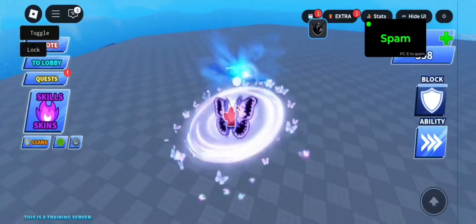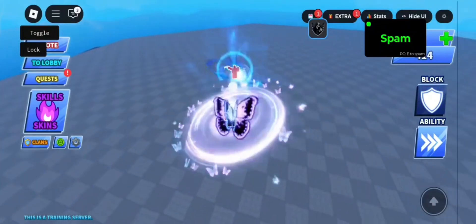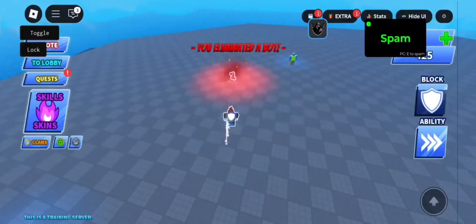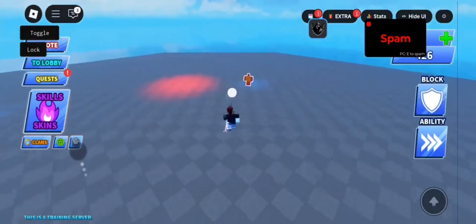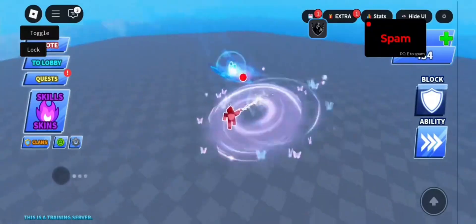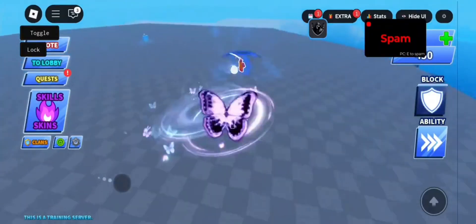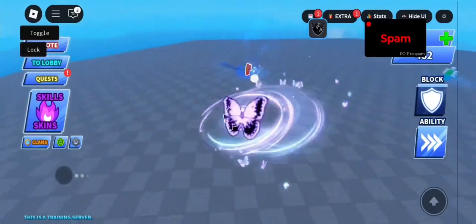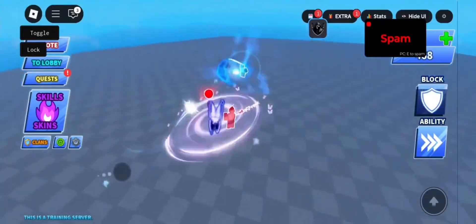Welcome back to the channel. Today we're checking out the brand new Delta Executor update for Roblox mobile. This one's running smoother than ever with no lag, no crashes, and completely undetectable, so you can use it safely without worrying about bans. It works perfectly on both iOS and Android and the setup is super simple.